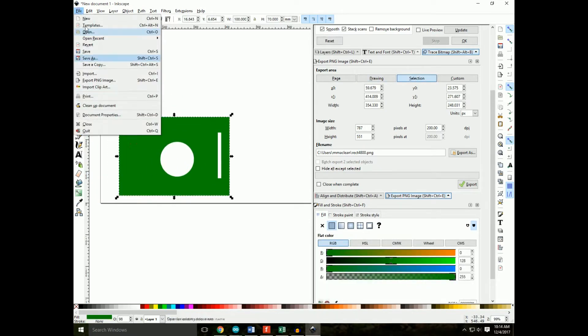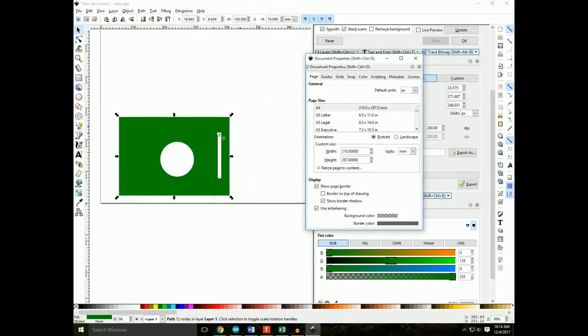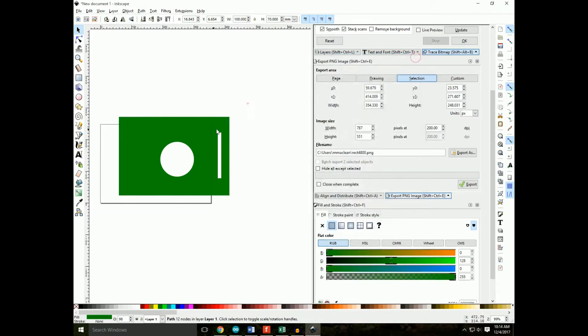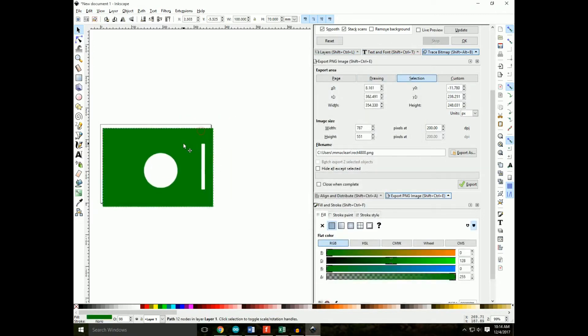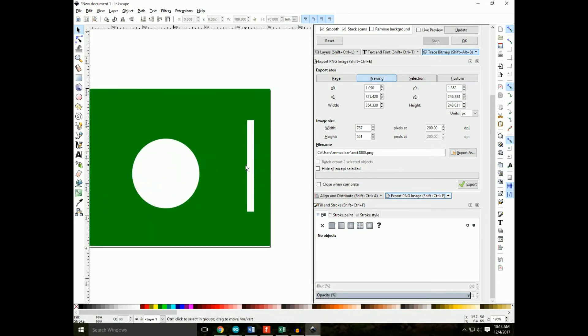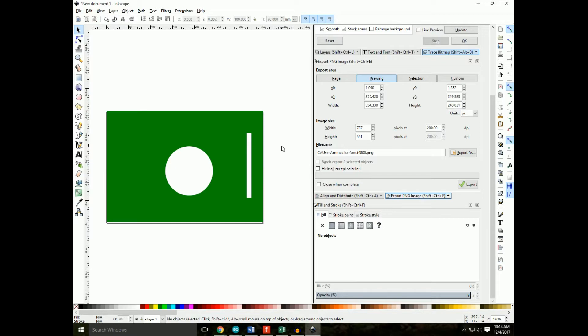Next thing we're going to do is set the document properties to the same size as our rectangle. So our width is 100, our height is 70.